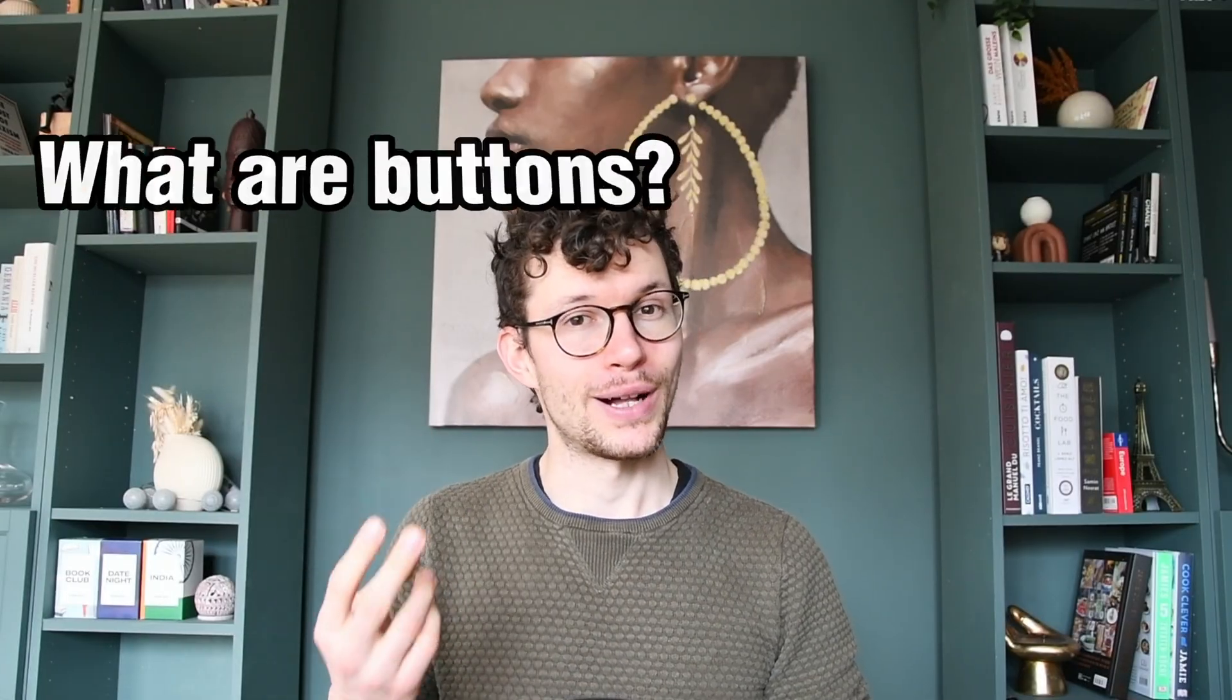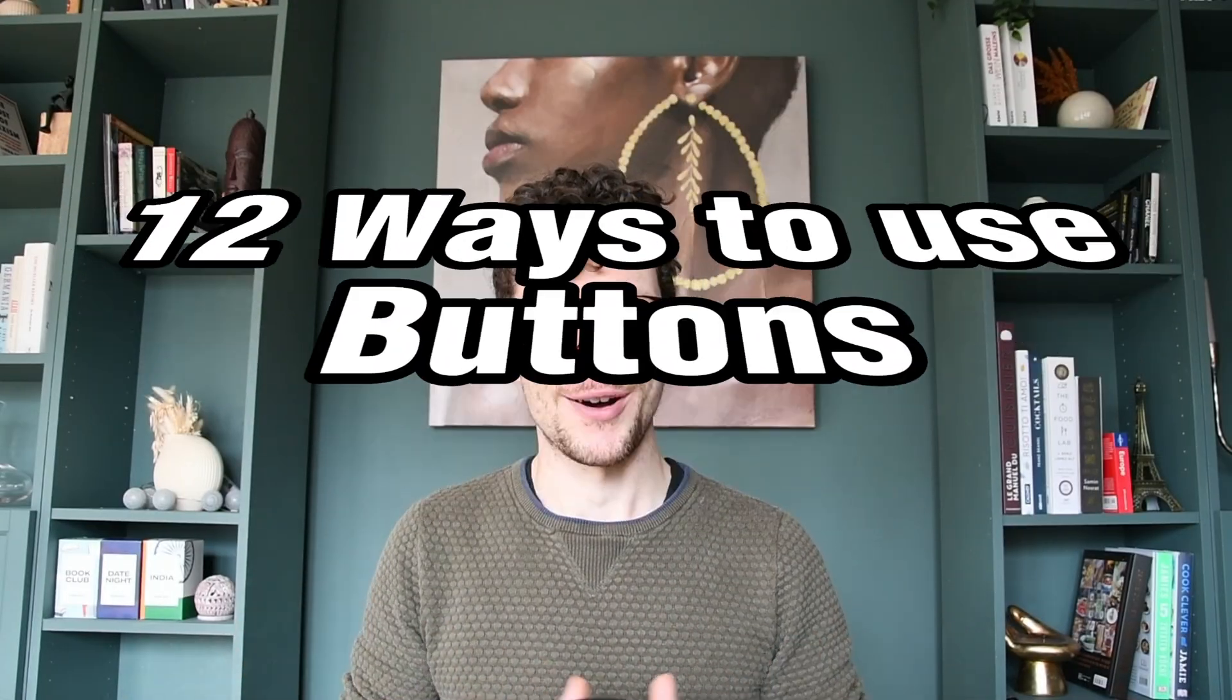Buttons for Notion are finally here. Wait, buttons? Yes, you heard that right. Buttons for Notion just released today and they might be one of the most powerful updates Notion has ever done. Here's exactly what they do and 12 super powerful examples of what you can do with them.